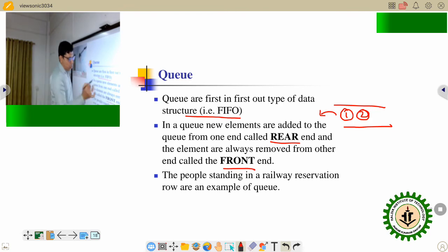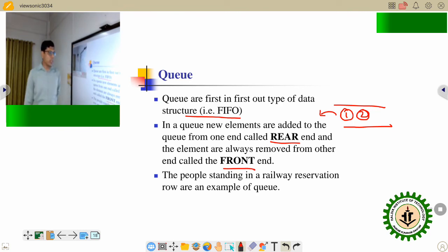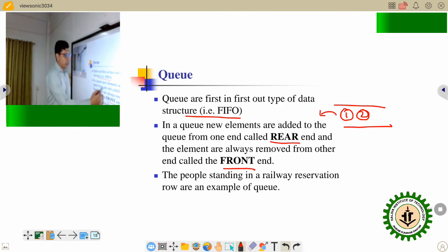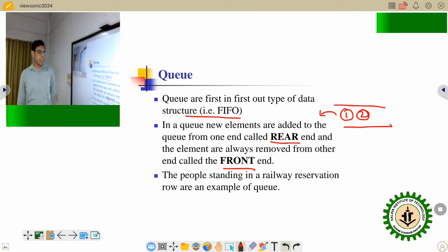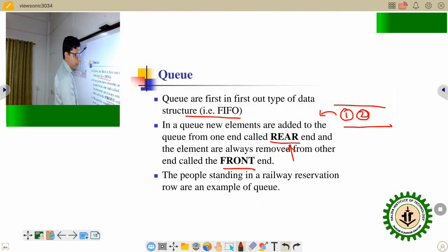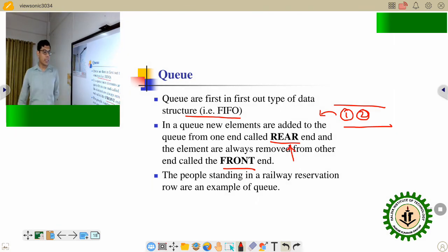Queue has two pointers — one is the rear and another is the front. You are always inserting elements from the rear, and you are deleting elements from the front.